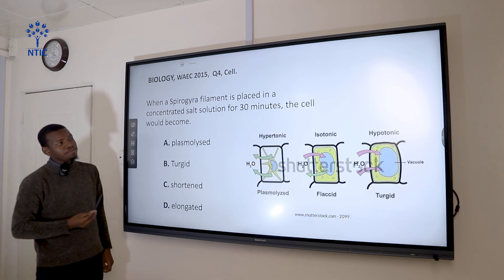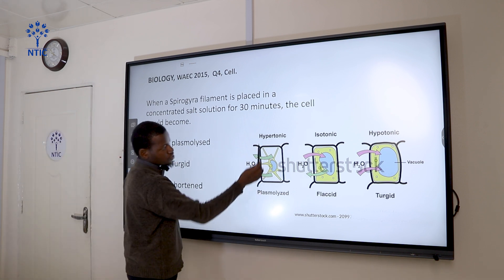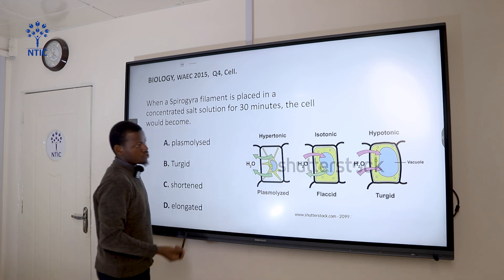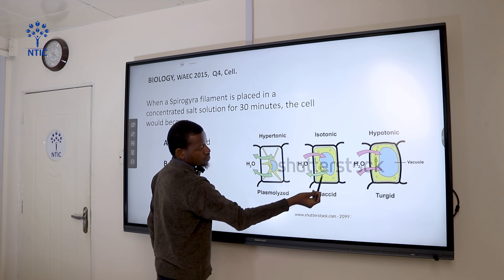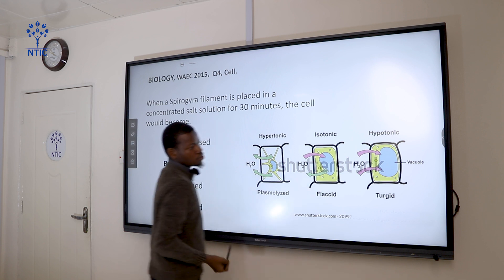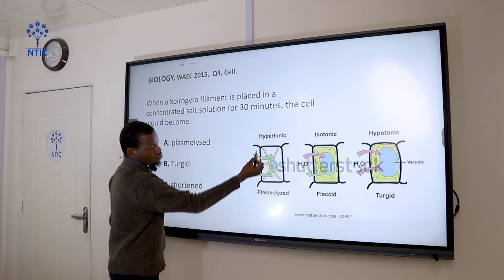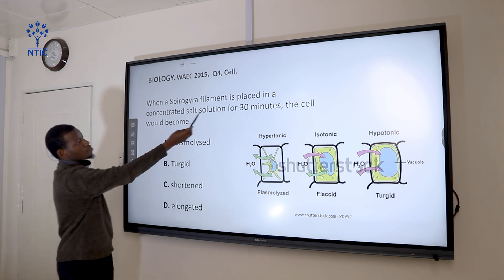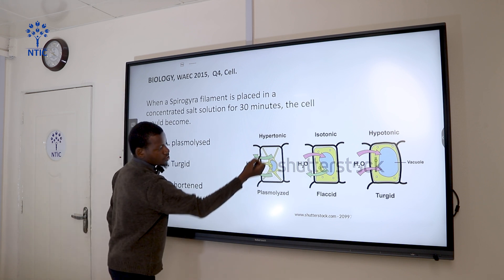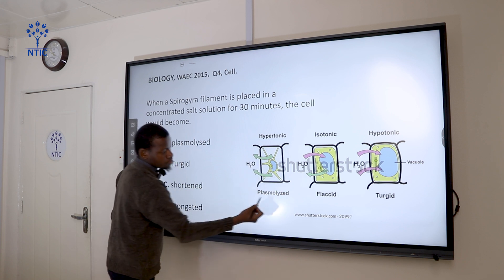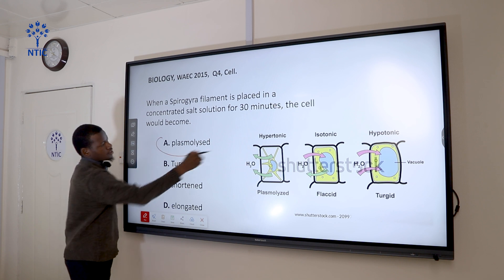Question 4: When a spirogyra filament is placed in a concentrated salt solution for 30 minutes, the cell will become... In hypertonic solution the solution has a greater concentration compared to the cell. Osmosis is the movement of water from a region of lower concentration to a region of higher concentration through a semi-permeable membrane. Since the cell is placed in a concentrated solution, water moves out of the cell, and the cell becomes plasmolyzed as a result of losing excess water. The correct answer is plasmolyzed.